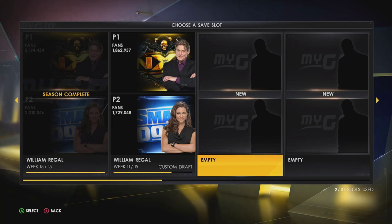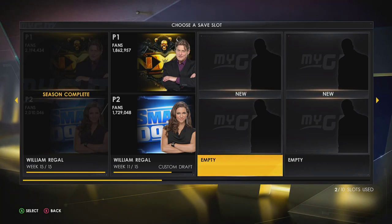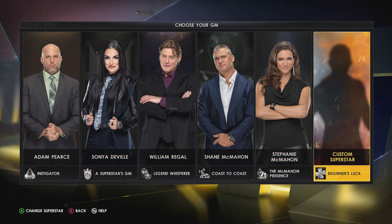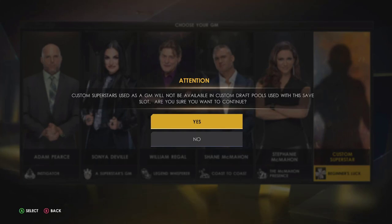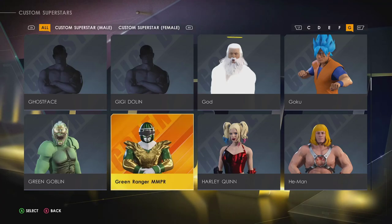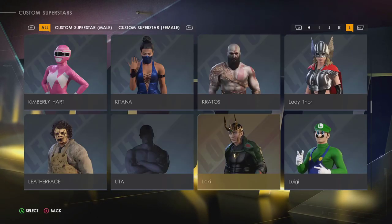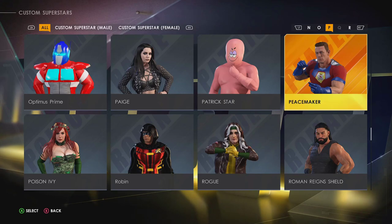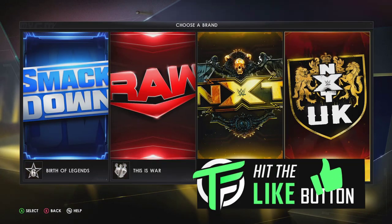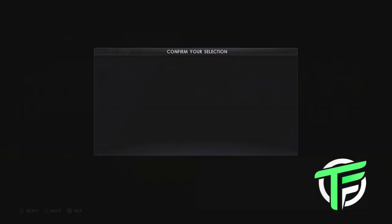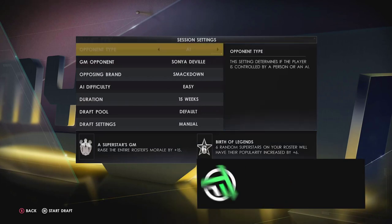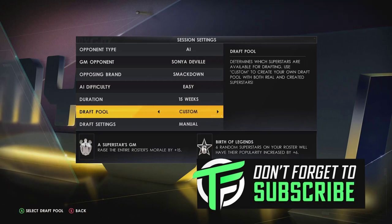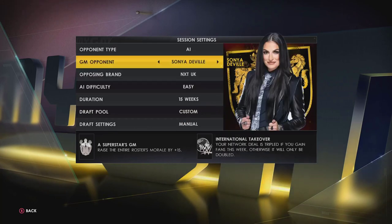The first thing you are going to want to do is start a new MyGM series. Let's go ahead and start one, skip the intro, pick your GM — for this purpose let's pick a custom superstar. This will give you free reign of all your custom superstars to choose anyone as your GM. Pick your show — we'll just pick Raw — and then change who you're facing. The important thing is the draft pool: change it from Default to Custom.